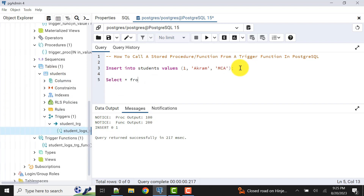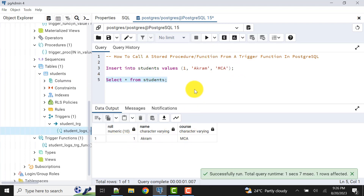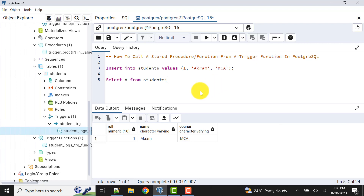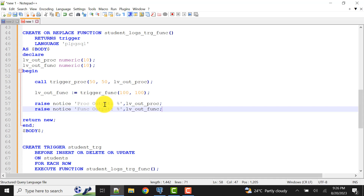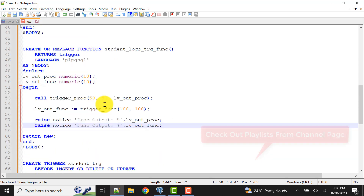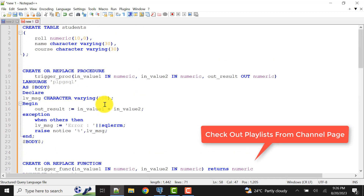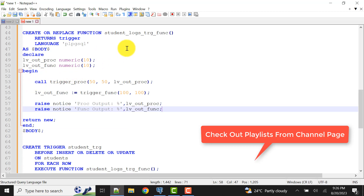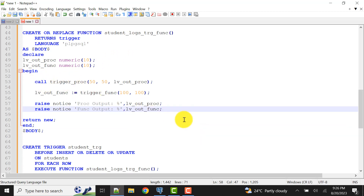One record is inserted and we can verify that. This is how we can call a stored procedure or function from a trigger function in PostgreSQL. Within a trigger function you can also perform DDL and DML operations, which I will explain in another video. Subscribe to my channel to get notifications and don't miss any videos. In the next video I'll show how to perform DML and DDL operations within a trigger function. Till then, take care, bye bye.